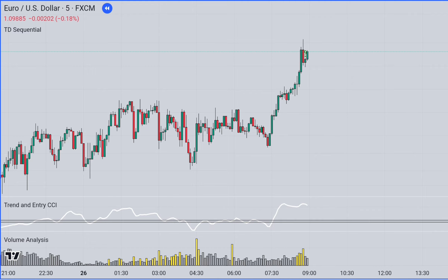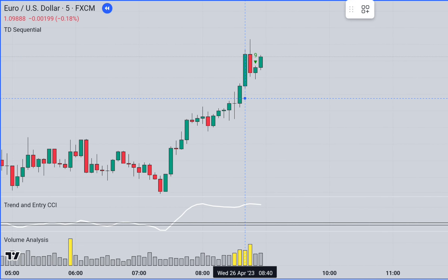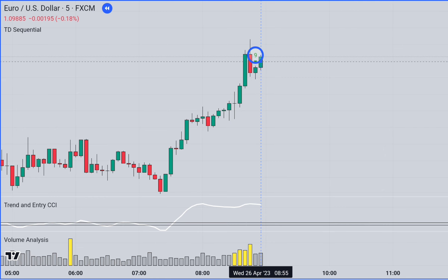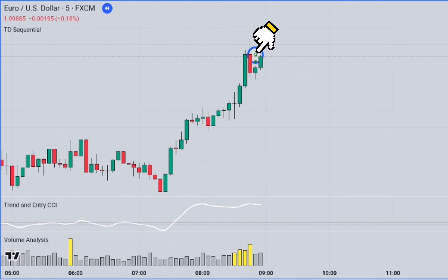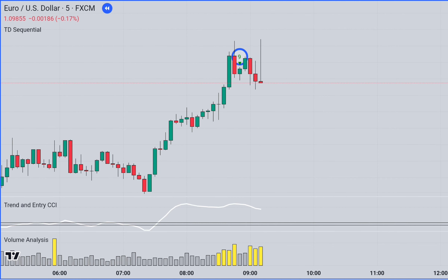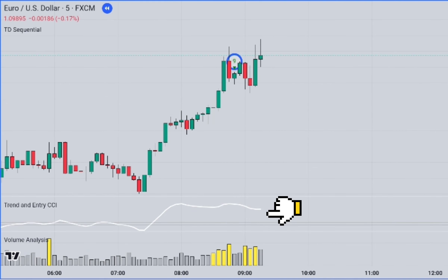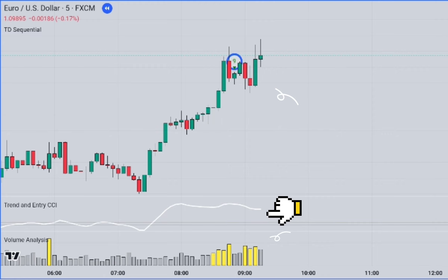Rule one for a long position: the TD Sequential Indicator must display a green 9 number above the candlesticks. During the formation following the candlestick with the number 9, the Trend and Entry CCI indicator should be above the 15 line, and the trade should be entered with the closing of the first green candlestick that corresponds to the yellow column of the Volume Analysis Indicator.